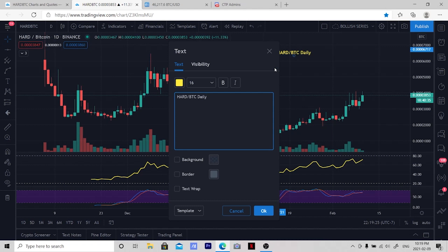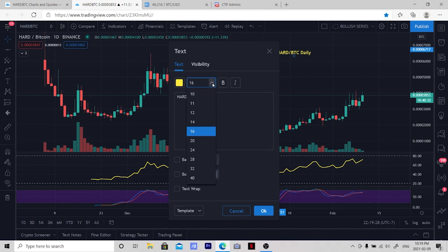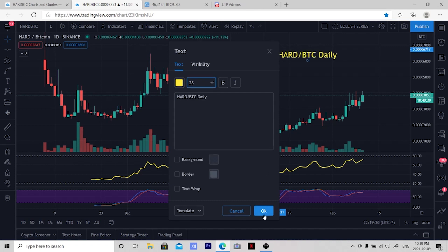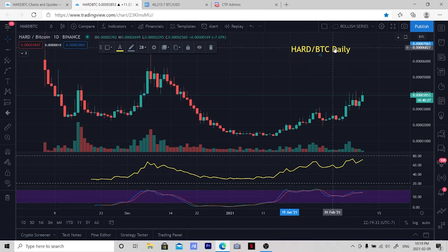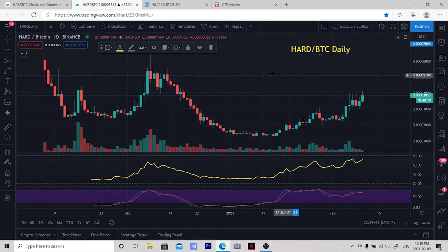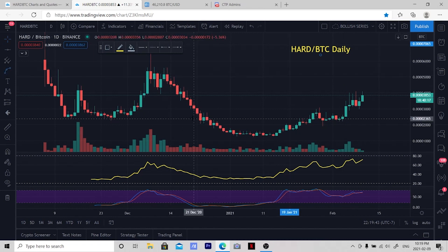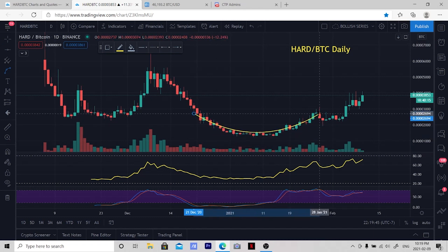We want to make sure that you're using bright, vibrant font that's large enough that everybody can see. Next we want to use contrasting colors to mark up your chart and clearly show your setups.